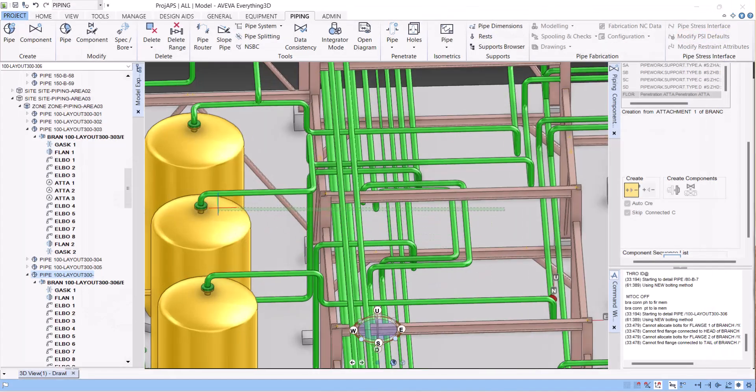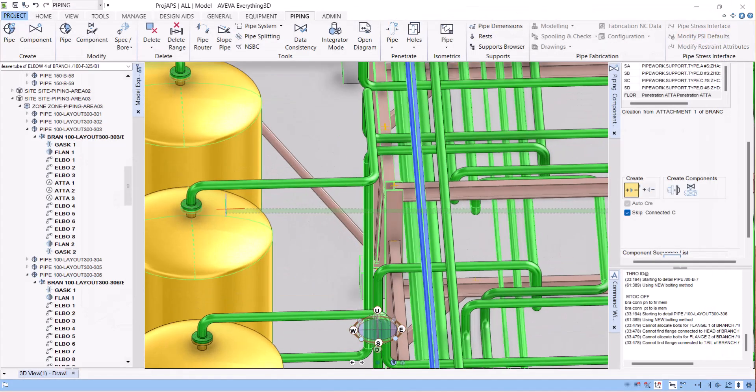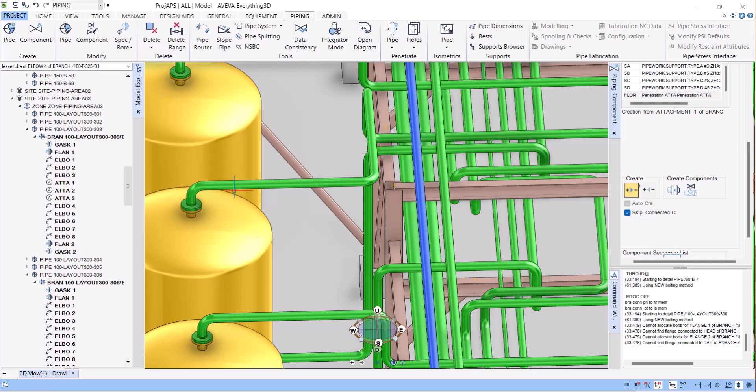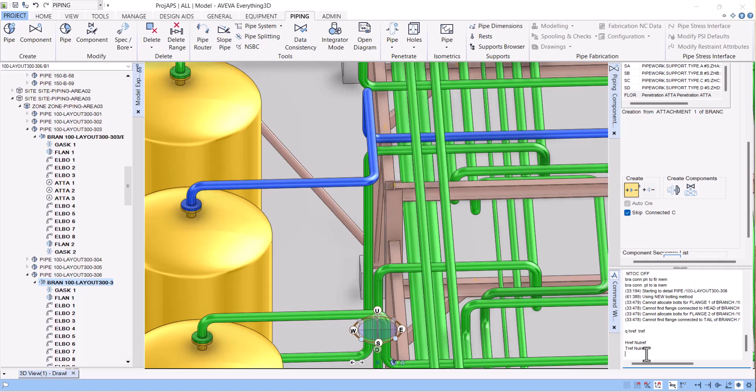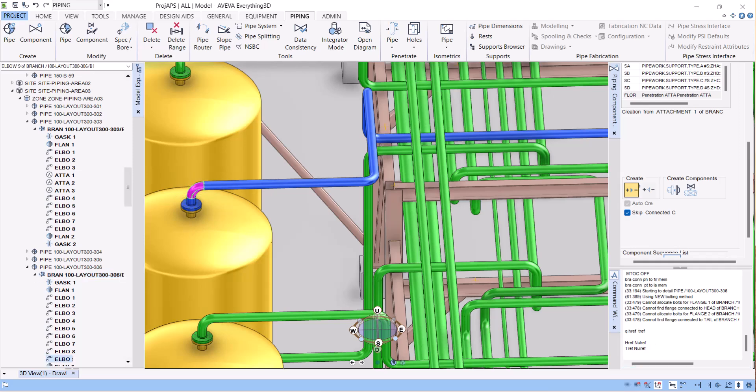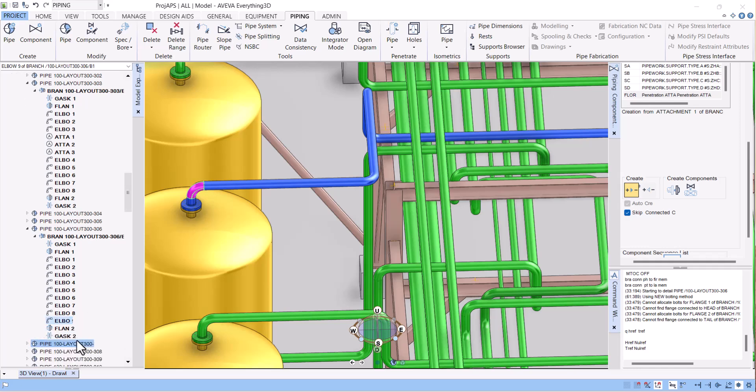Here we have to click on pipe and go to branch level. You have to check q href and tref - headref and tailref. You can see both are nullref which means it is not connected. Select this one, you can see this is the tail.